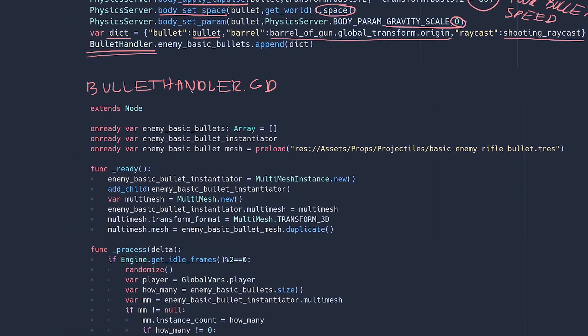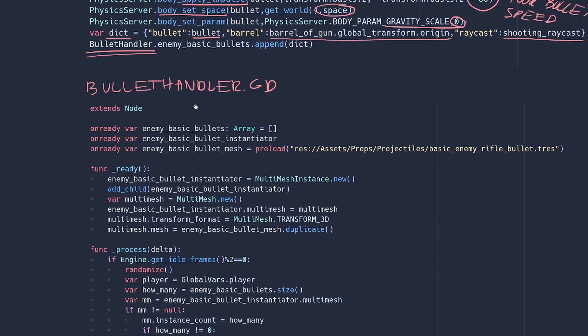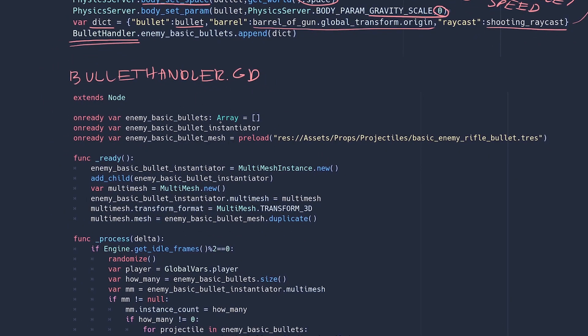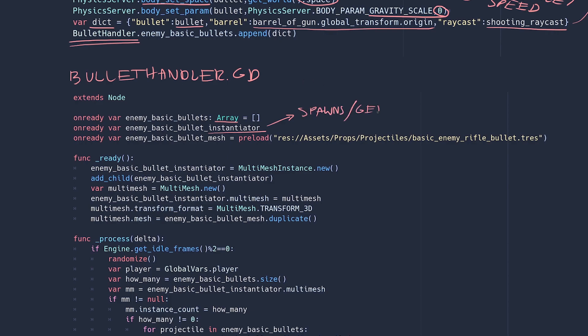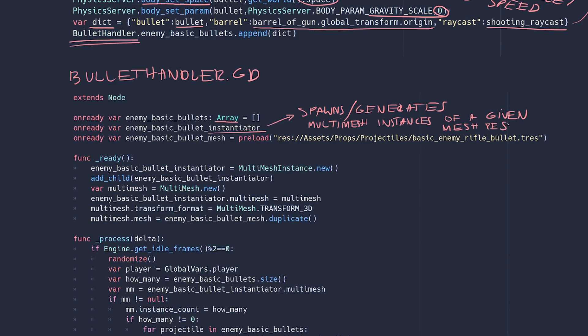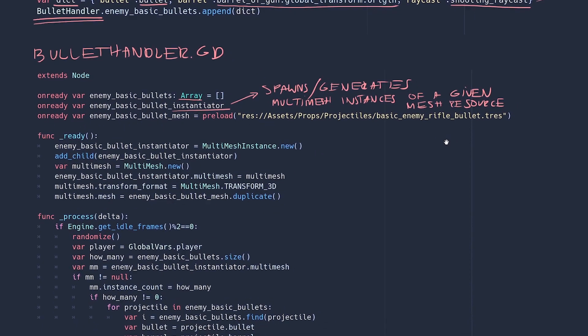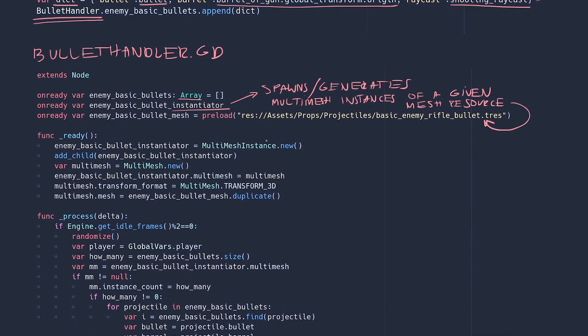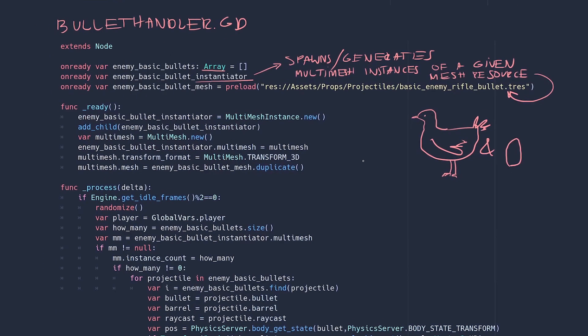Okay this one's a bit longer but still not bad. Let's see. First let's declare the variables. We have the bullet array, we have the bullet instantiator which is the variable that will hold the multi-mesh instance node, and I think it should be called something like multi-mesh spawner or multi-mesh generator, something along those lines because that's what it does. It creates instances of the mesh that you load into it. A multi-mesh instance is an instance of the mesh that is multiplied by this node. So calling the node multi-mesh instance is a bit chicken and egg for me but anyway. The next one is the bullet mesh. It's just a simple mesh resource.